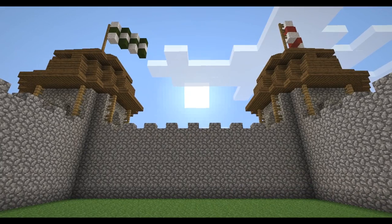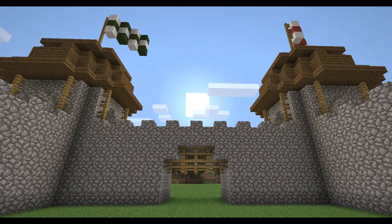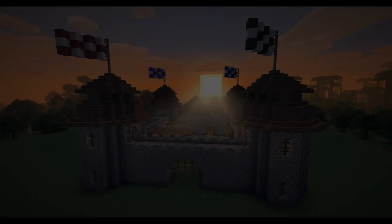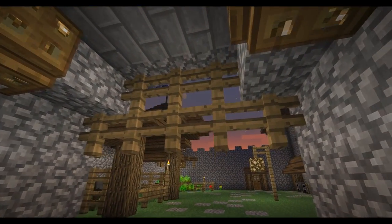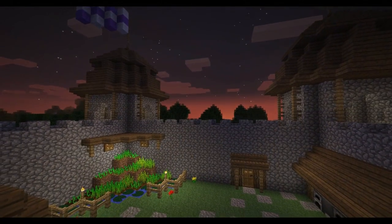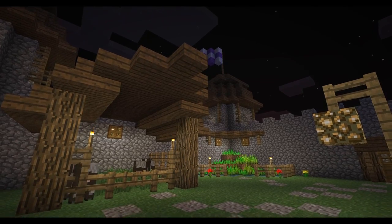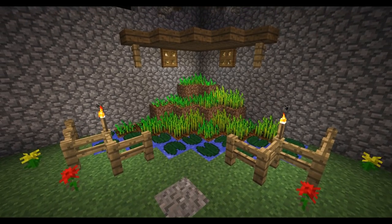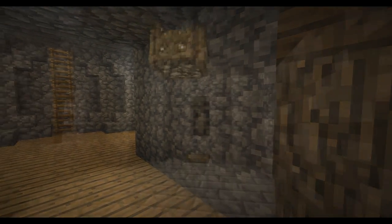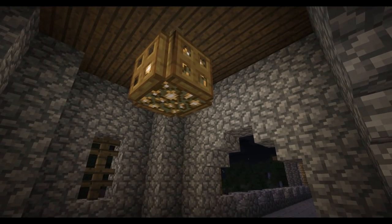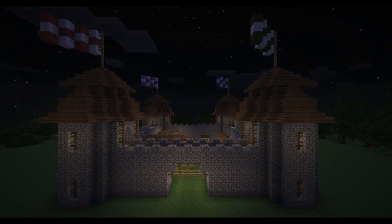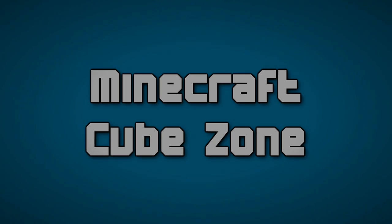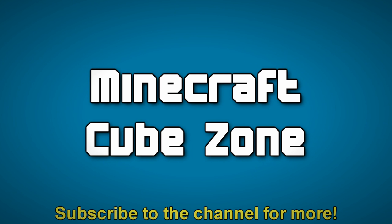Having our first wall built 17 blocks wide allows us to build an entrance directly in the centre of the wall. Once that is complete, you can now simply thrive and expand within the walls of your new castle. Thank you.